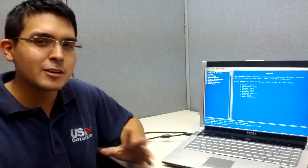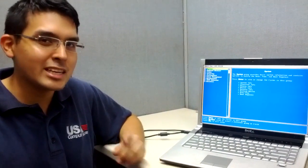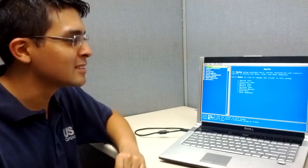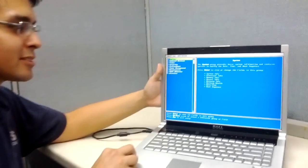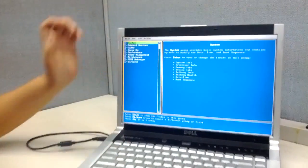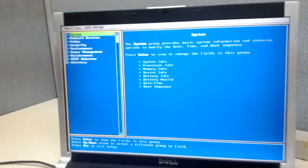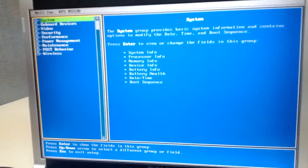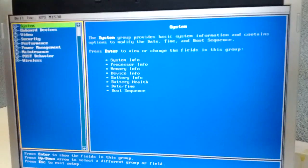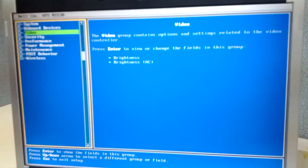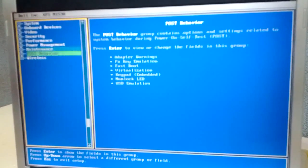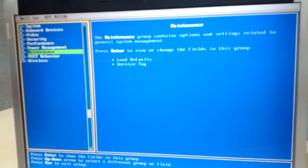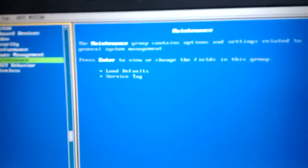We're already in this BIOS and I'll show you how to get there in a minute, but this is what it looks like. It's typically an all blue screen with many options to choose from. I'm going to reset the computer just so you can see how to get in here.